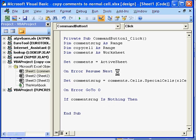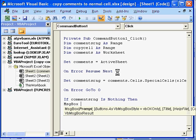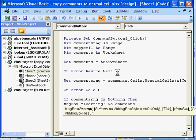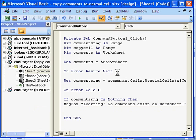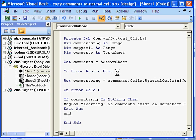Then we will give out a message box to the user. Message box. Aborting. No comments exist on worksheet. Ok. And we will exit the sub. Because we don't want to continue to work. There is nothing to be copied. And we will end the if function. Enter.